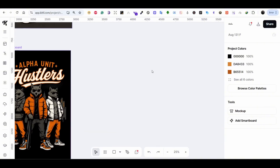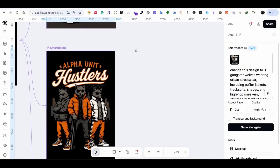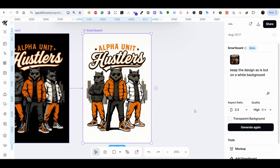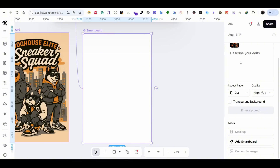Let's go back to the same artboard, add a new smart artboard, and this time prompt Kettle to keep the design as-is but on a white background. Instead of using the Remove Background tool or the upscaler, we create the same design on a white background — this makes it much easier to remove the background afterward. As you can see, the result is great and you can easily remove the background of this design.